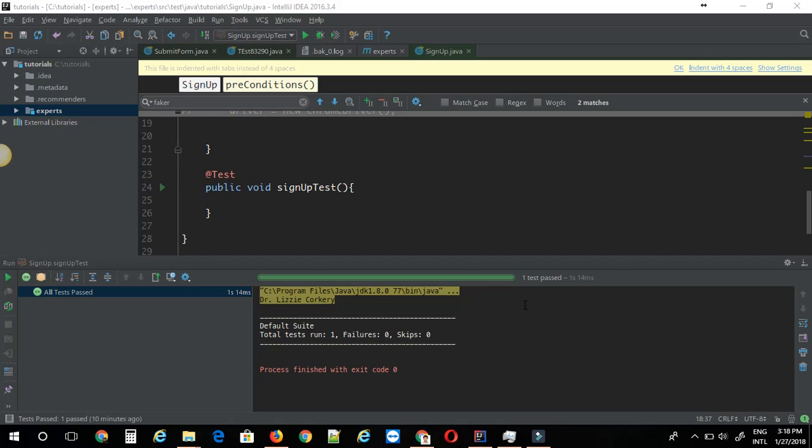Hello, this is Suraj from AutomationExperts. Let's see how to generate dynamic data for running automation test cases.